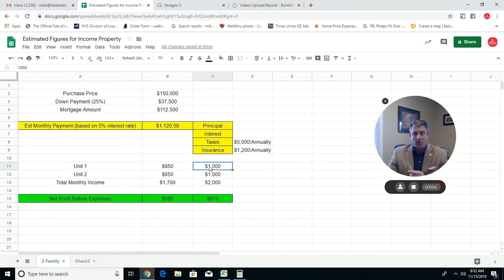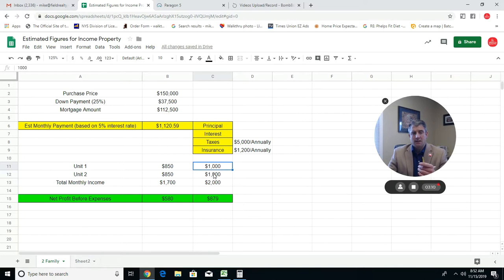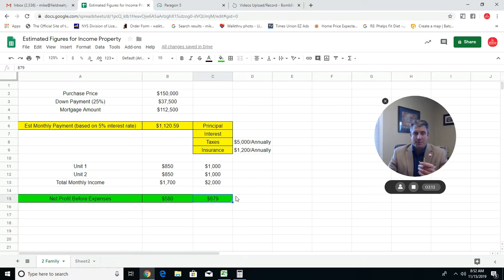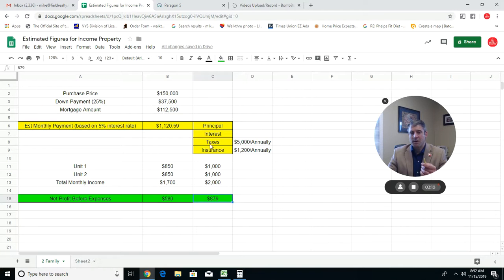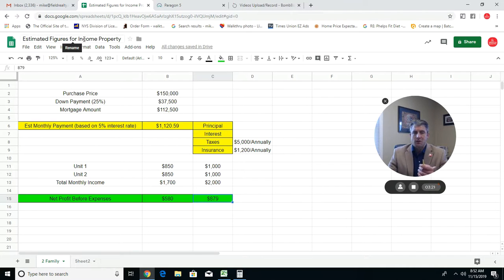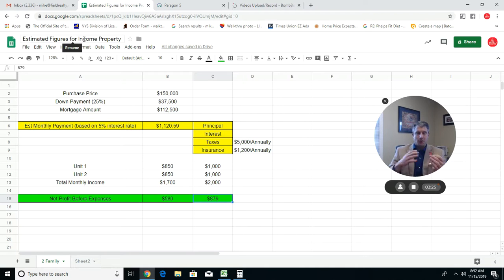These are just figures to give you an idea of what kind of cash flow you could expect. Let's look at the second example where the rents are $1,000 a month. You get $2,000 coming in a month. Now your net profit before expenses goes up to $879 a month. Obviously a little more attractive, and those are going off of the same basic figures.